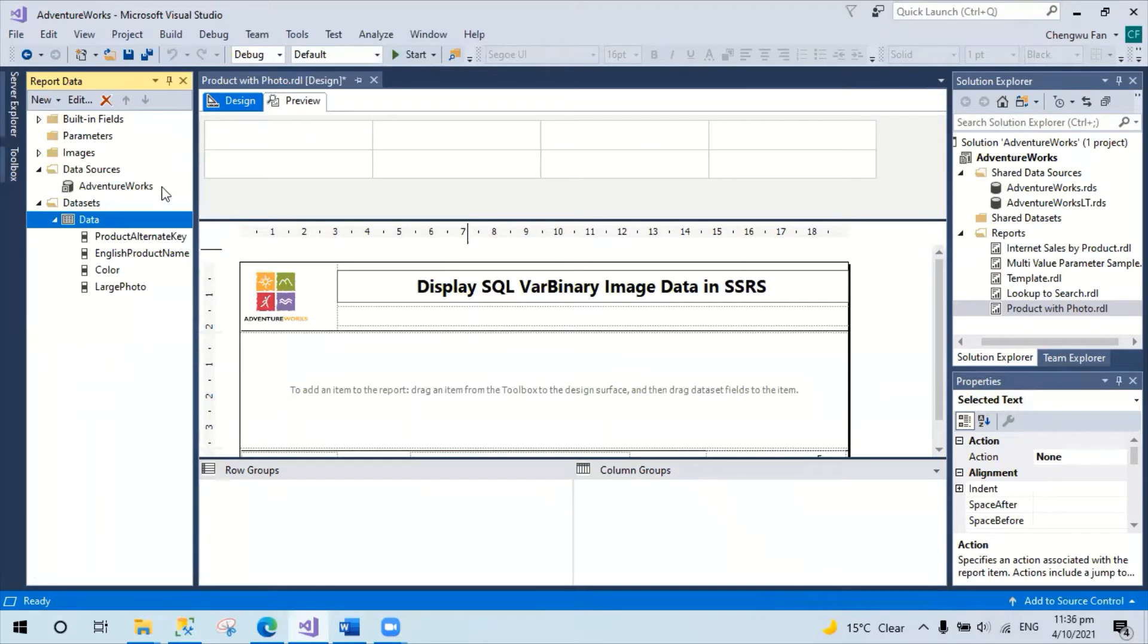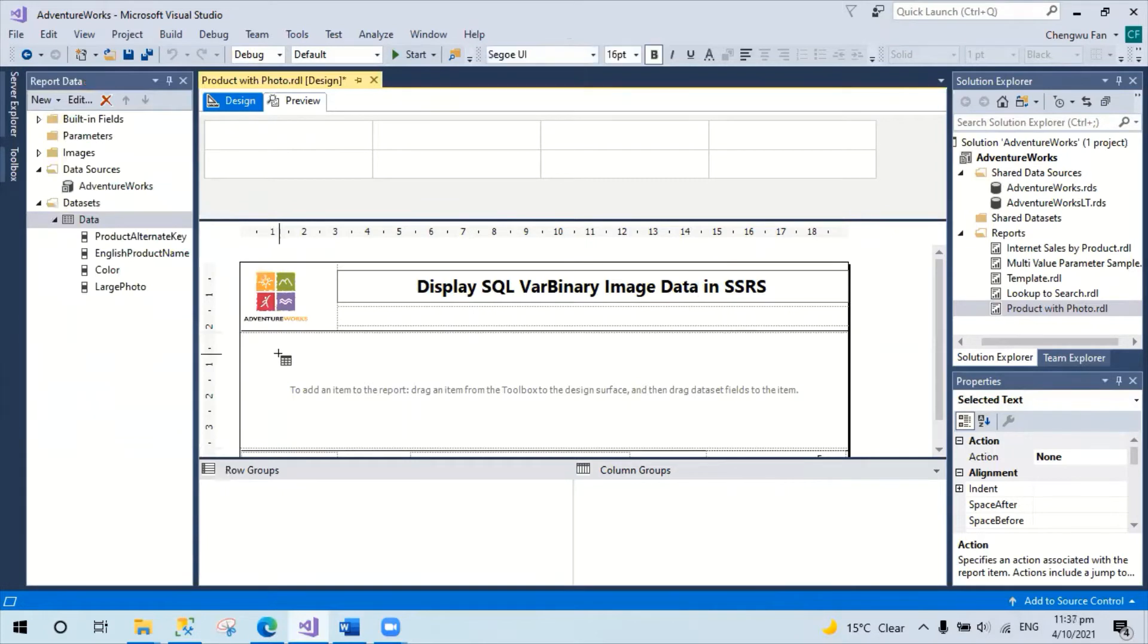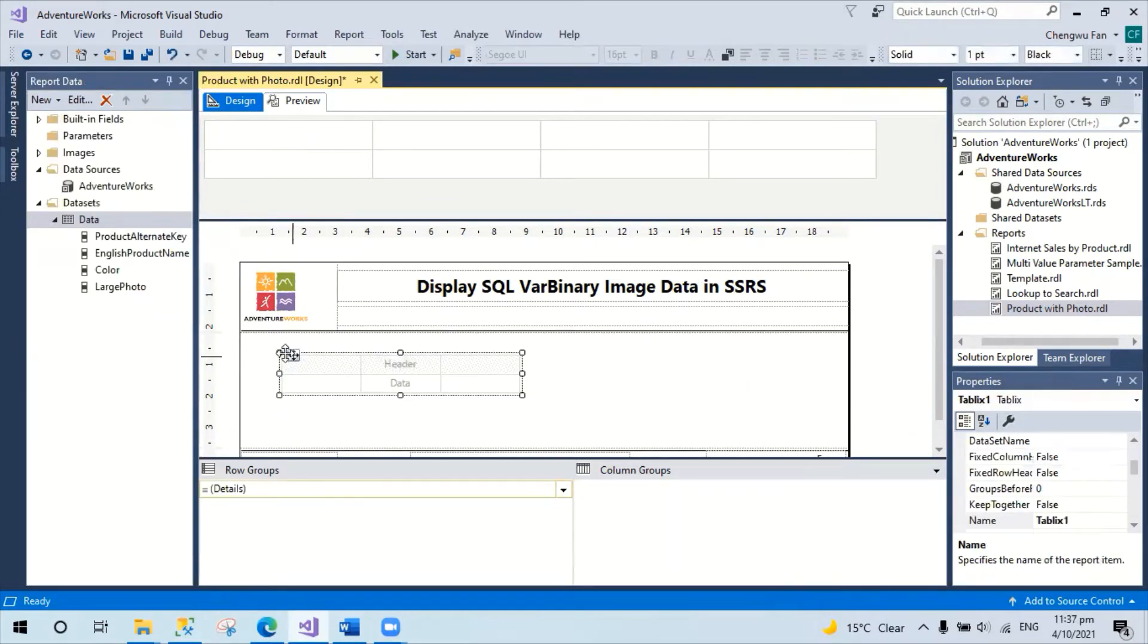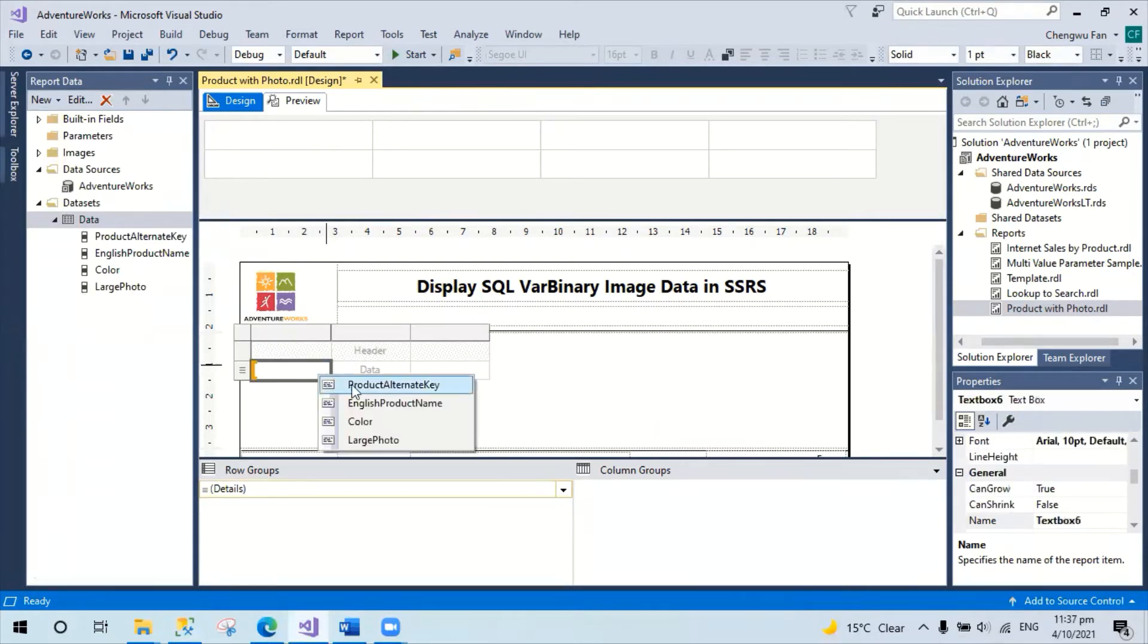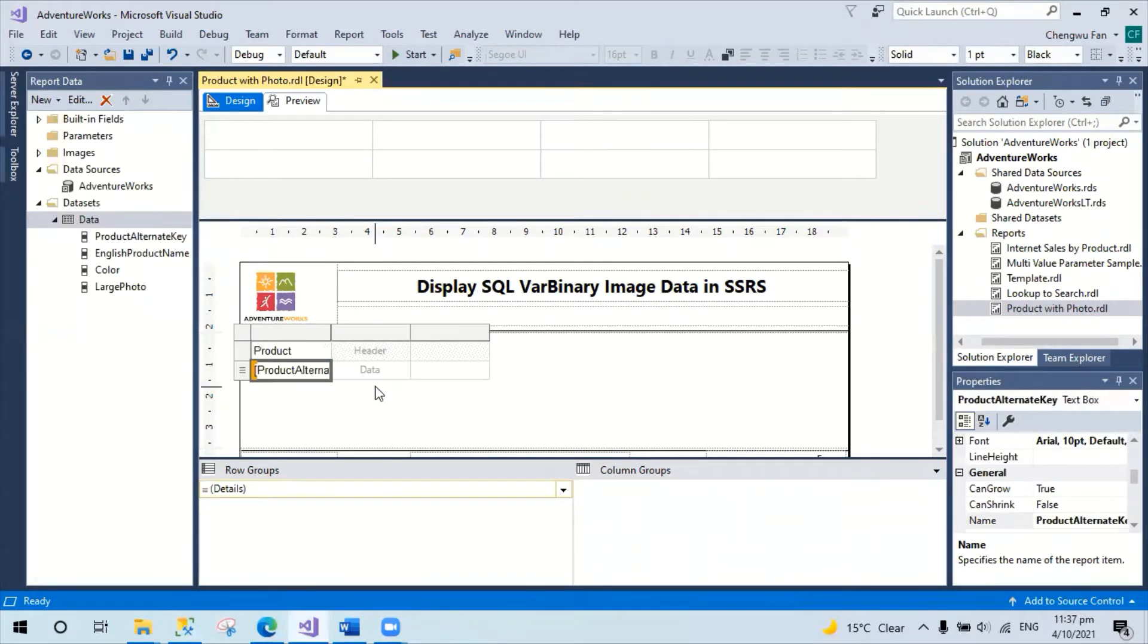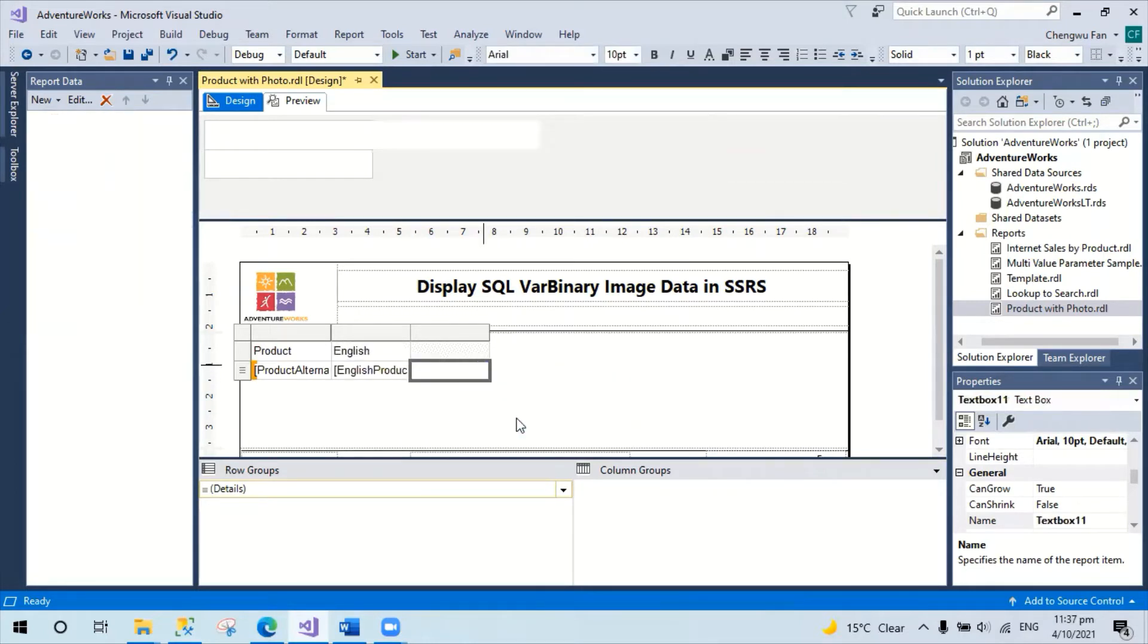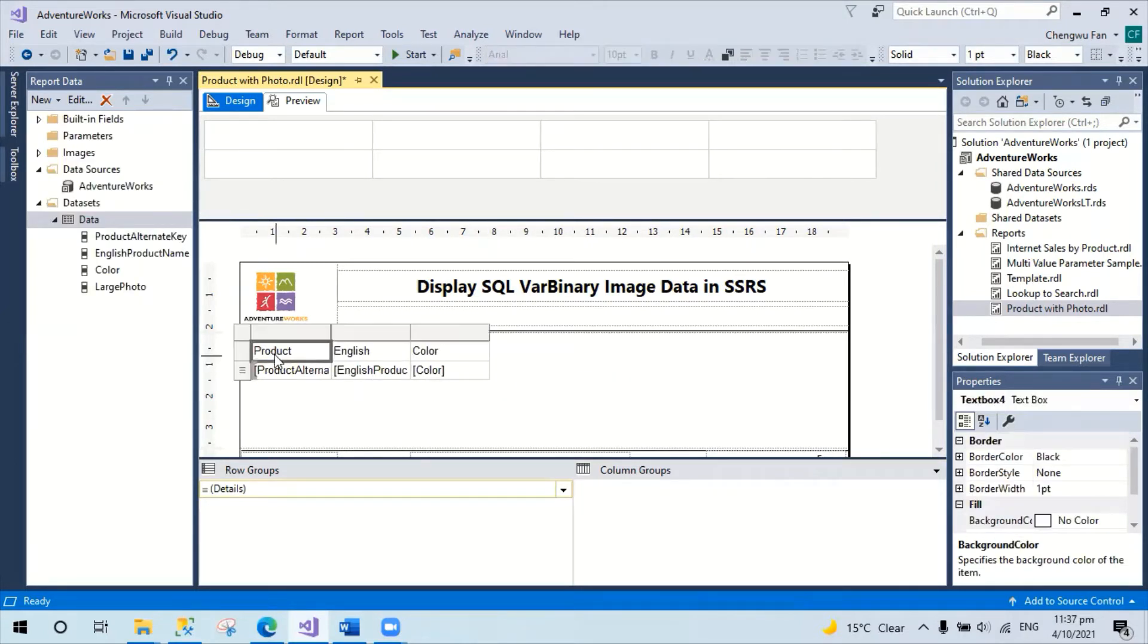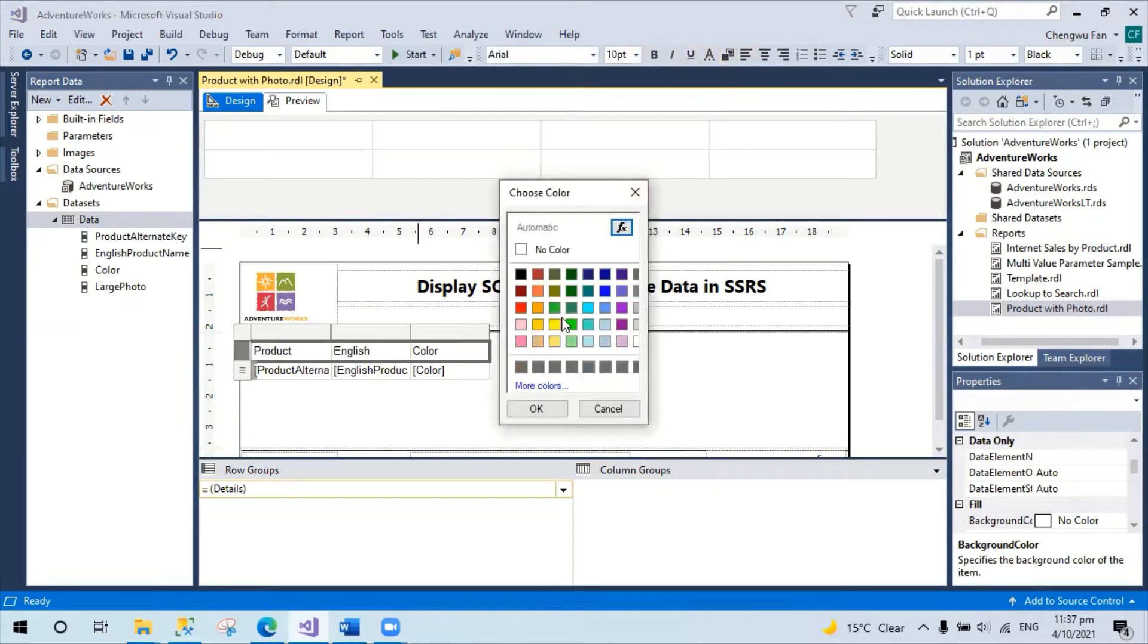I'm going to pick up the table from the toolbox and add it to the report area. Then I'll start to assign a couple of fields like name, color, etc. Set the background color.